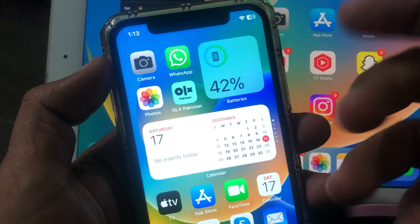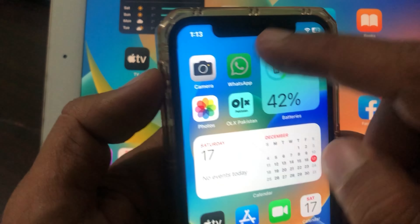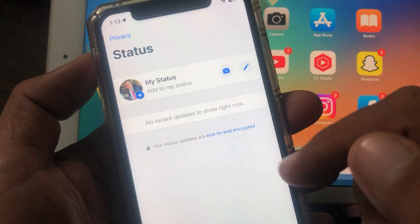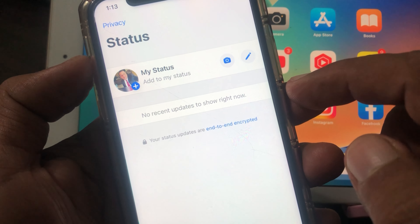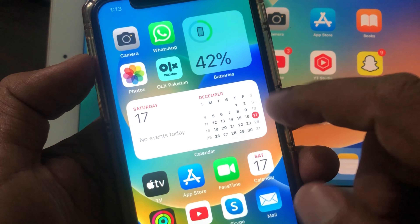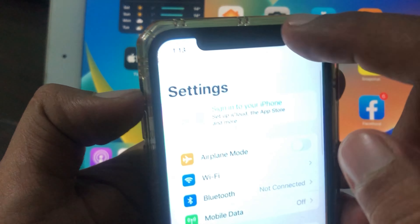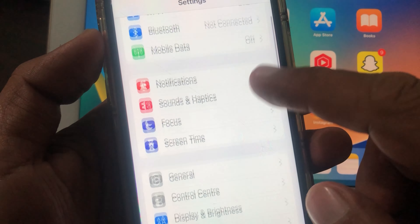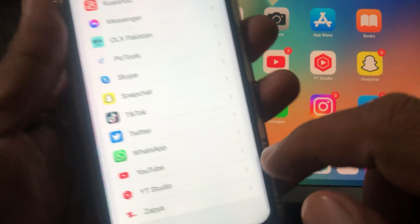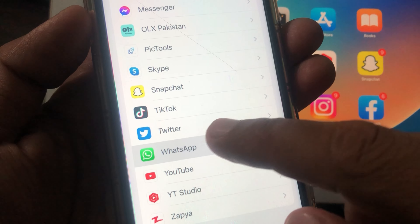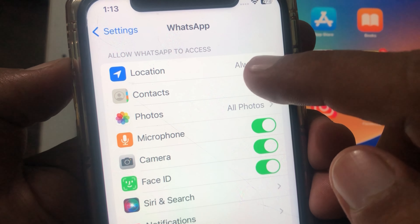Hey, what's up guys, welcome back to another video. Today I'm gonna show you how to fix WhatsApp status not showing. First of all, open the Settings app on your iPhone, scroll all the way down, and here is WhatsApp — tap it. Here is the Contacts toggle, so toggle it off.